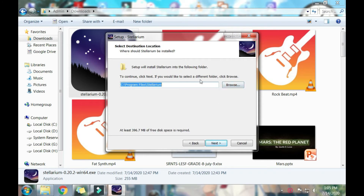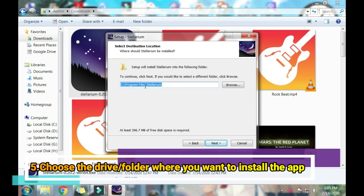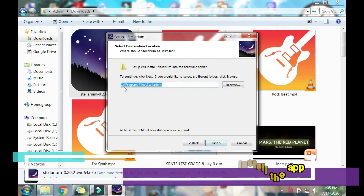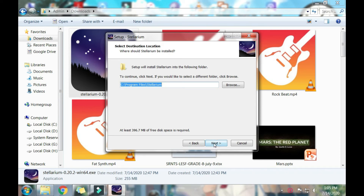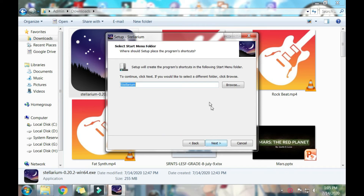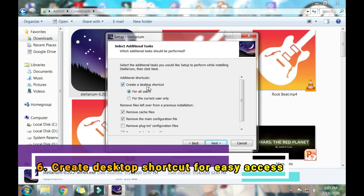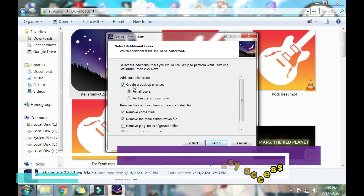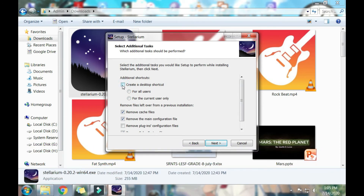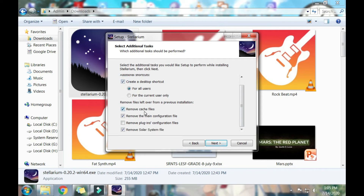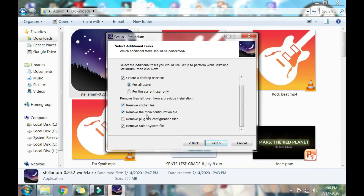I'd like to put my Stellarium application in my C drive, so click Next. Click Next again — you can rename it if you want, but I'm leaving it as is. You can also create a desktop shortcut. Since I want one, I'll check it. There are other options too. Then click Next.